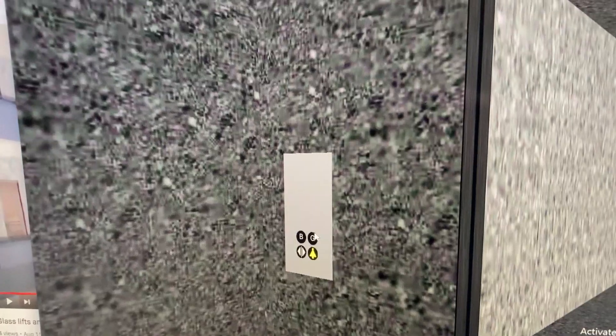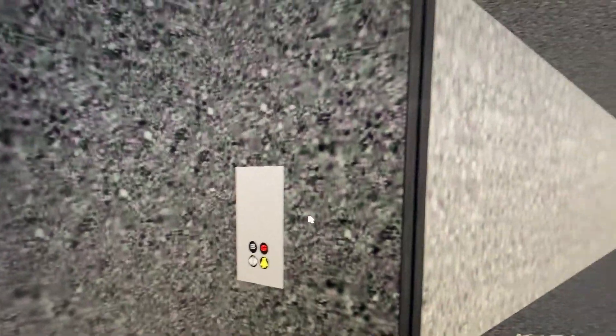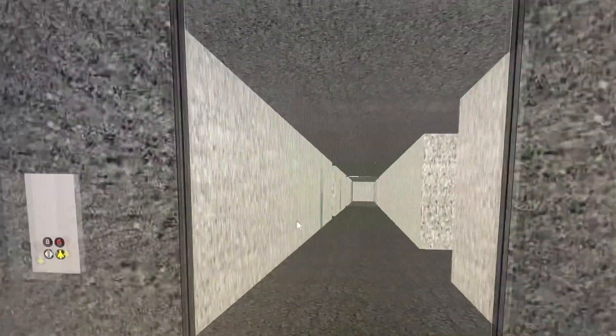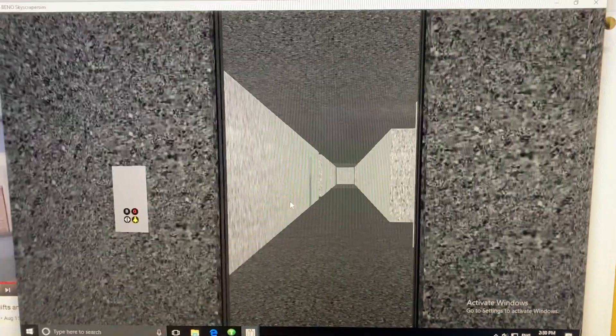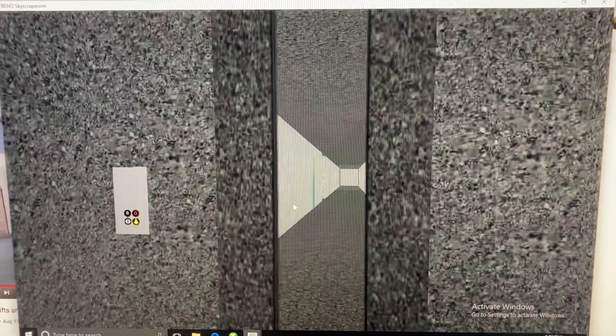Let's go to the street level. It opens on the other side.